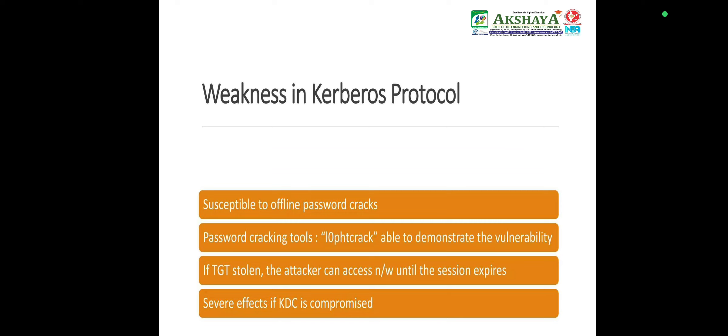Advantages of Kerberos authentication in information security investigation: It enhances security since credential passwords are not transmitted over the network. Single Sign-On (SSO) allows users to authenticate once and access multiple services without repeatedly entering credentials. Mutual authentication ensures both the user and the server verify each other's identities, ensuring trust. Efficient session management uses tickets for authentication, eliminating the need to contact the KDC frequently. Scalability makes it suitable for large networks due to its efficient management of credential sessions.